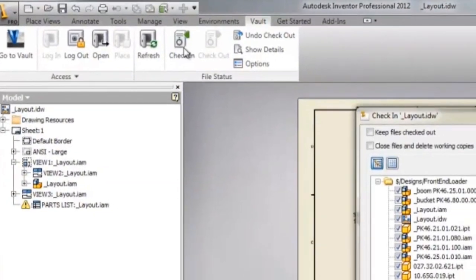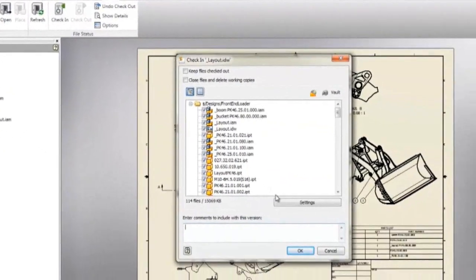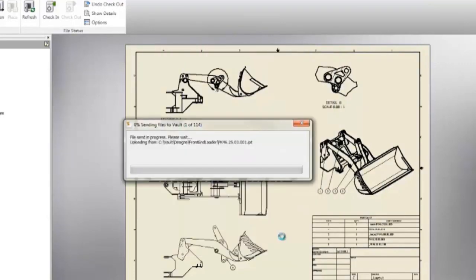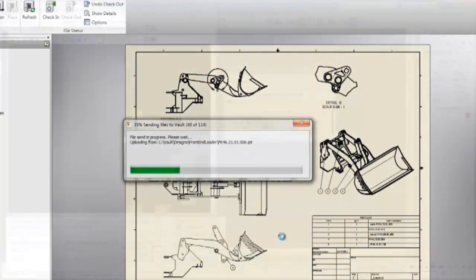Autodesk Product Design Suite securely stores and manages information in a central location, so your team can quickly create, share, and reuse digital prototyping information.